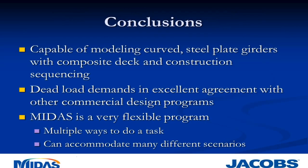That's what I wanted to walk everybody through today - showed you a little bit of how we developed the MIDAS model and how we used some of the results and how they compared to another commercial program out there. For conclusions, I'd say that MIDAS is definitely very capable of modeling curved steel plate girders with composite deck and construction sequencing. The dead load demands were in excellent agreement with other commercial design programs. And MIDAS was a very flexible program - there were multiple ways to do any given task, and it can accommodate many different scenarios or sequences. With that, I will turn it back over to Jay.